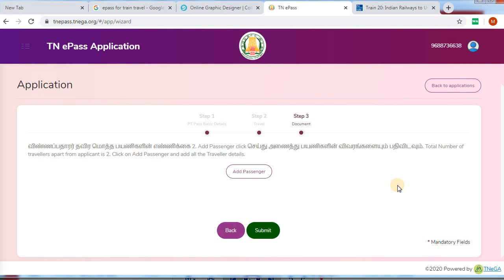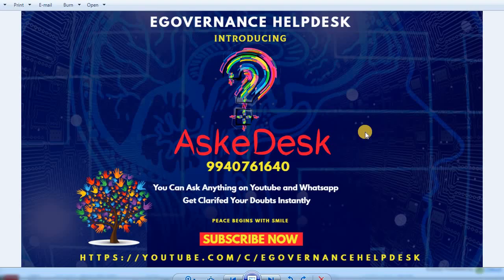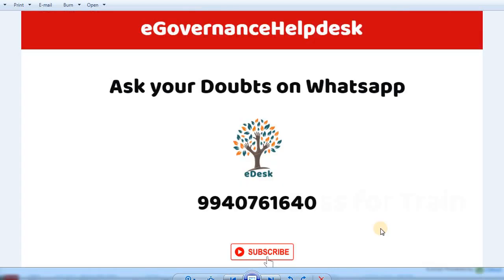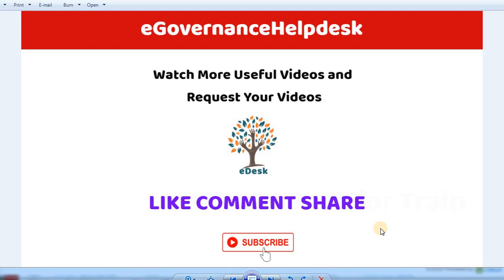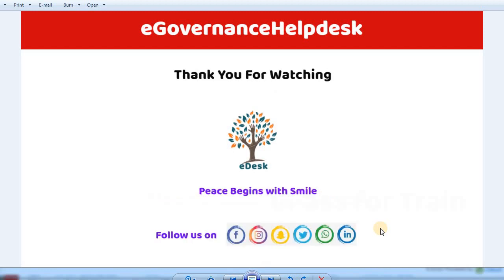If you are on mobile, you can still download the link. Hi viewers, if you have any doubts about this video, please type in the comments. I will respond to you. You can also call on WhatsApp — please note my official WhatsApp number: 9940-761640. Please like, comment, and share with your friends. Peace begins with a smile. Thank you for watching this YouTube channel.